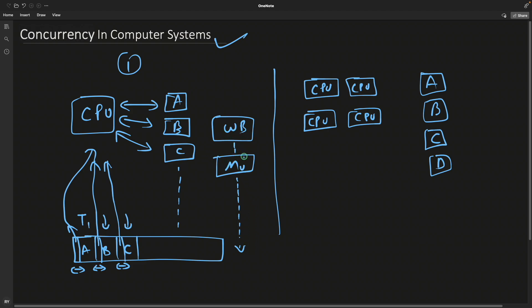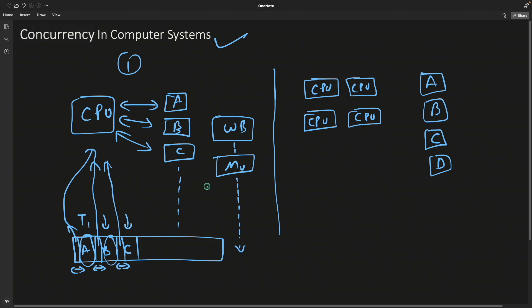But the moment you start increasing the number of applications - if you are from that era where you used such computers, you will remember that if you play a game and simultaneously play some music or even open a web browser with many tabs, you will realize that your music is playing in chunks. It will give some cycles to the browser and then some cycles to music and keep switching.